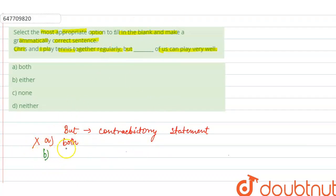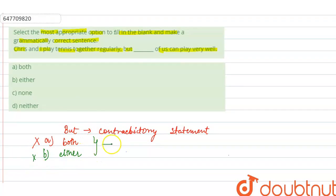Then your option B is 'either'. Either also gives a positive meaning. Both 'both' and 'either' give positive meaning.